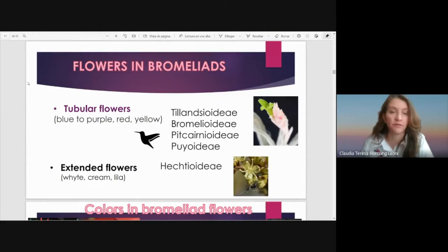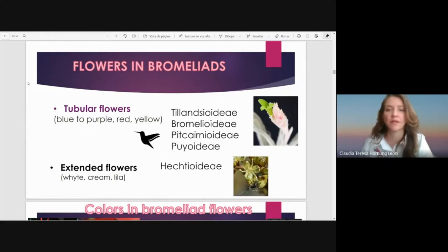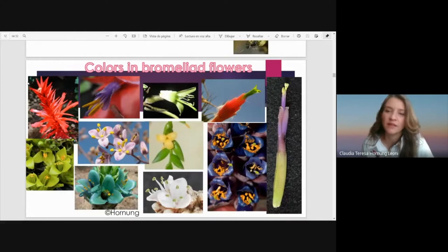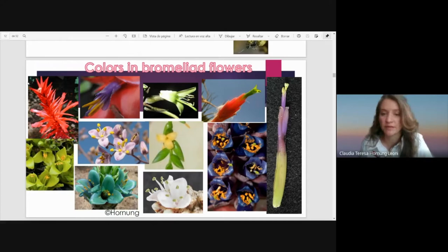In Bromeliads we can find two kinds of flowers — for example, tubular flowers with blue to purple, red, and yellow petals, as we find in Tillandsioideae and Bromelioideae, and also extended flowers with white, cream, and lilac petals that we find in Hechtioideae. In this slide we can see the huge variation in shape and also in color of the petals, sepals, and the different kinds of colored bracts in Bromeliads.